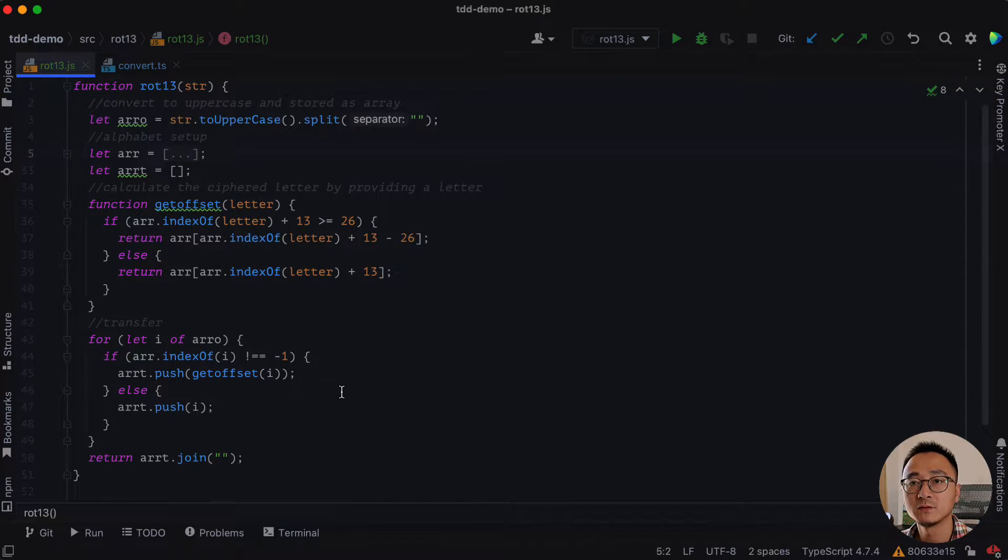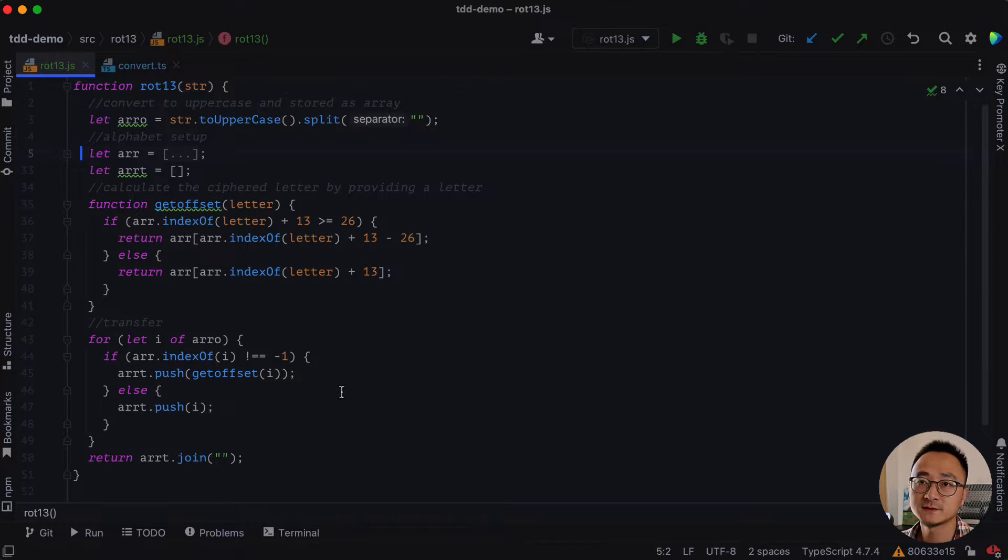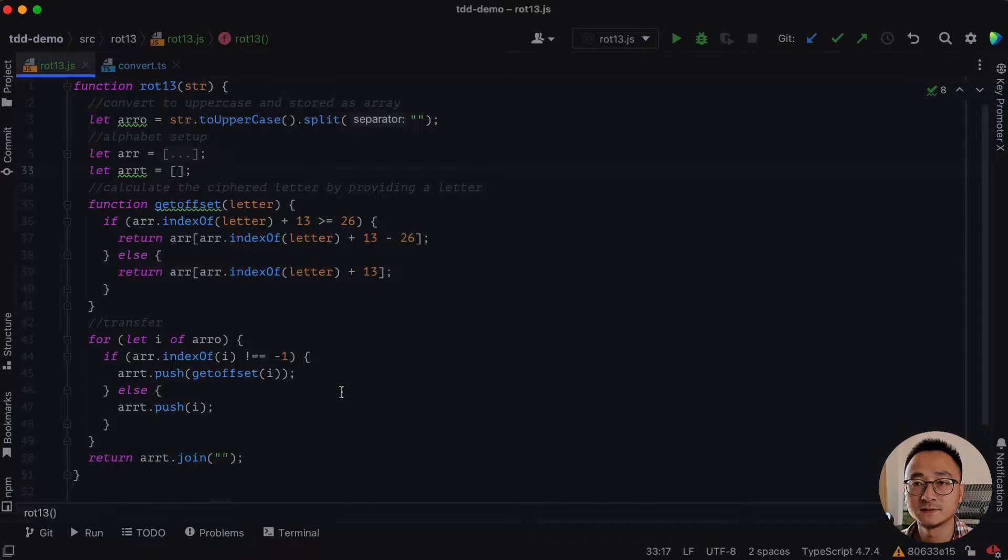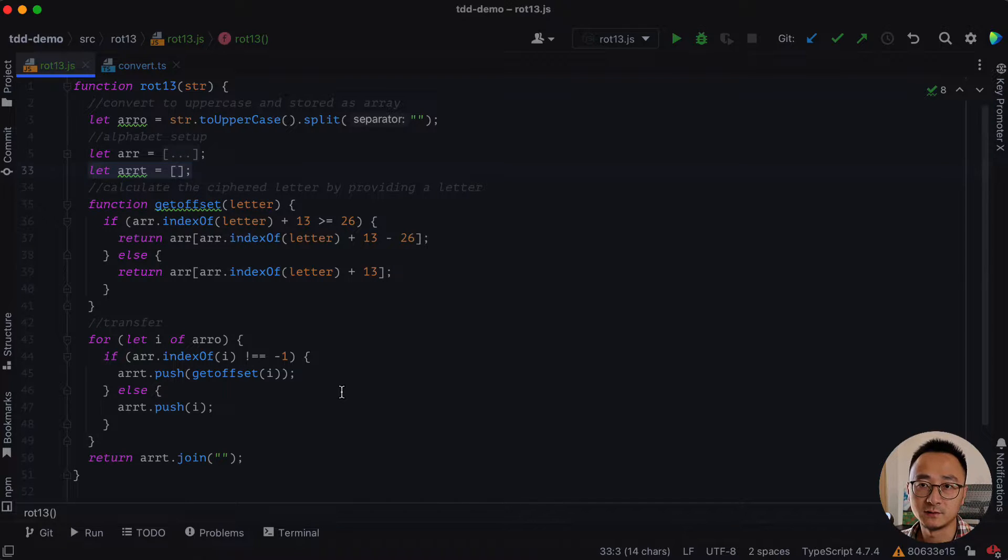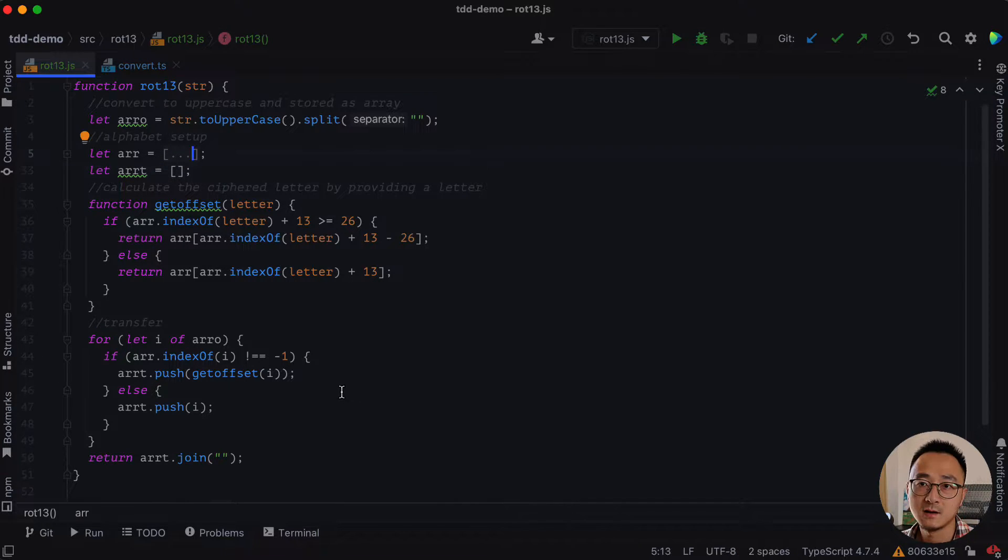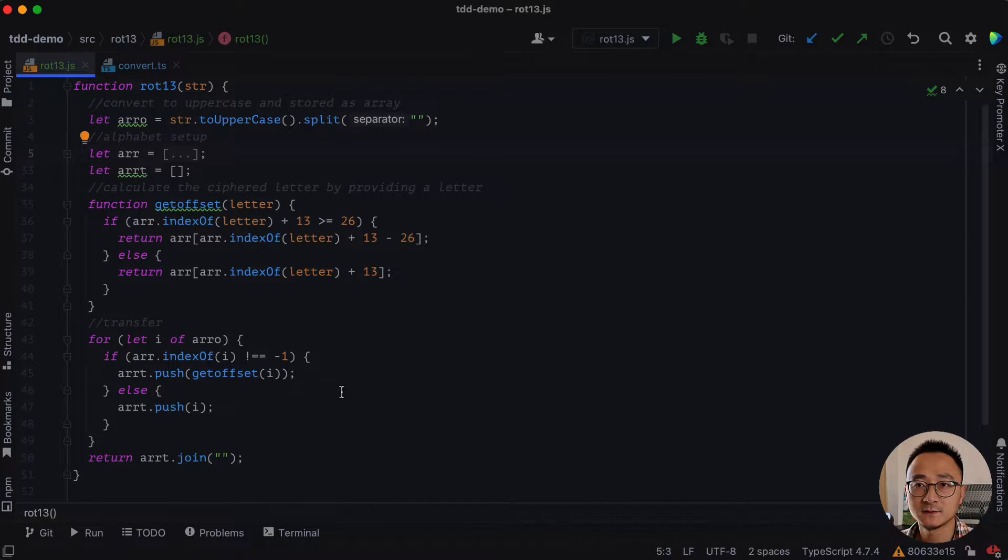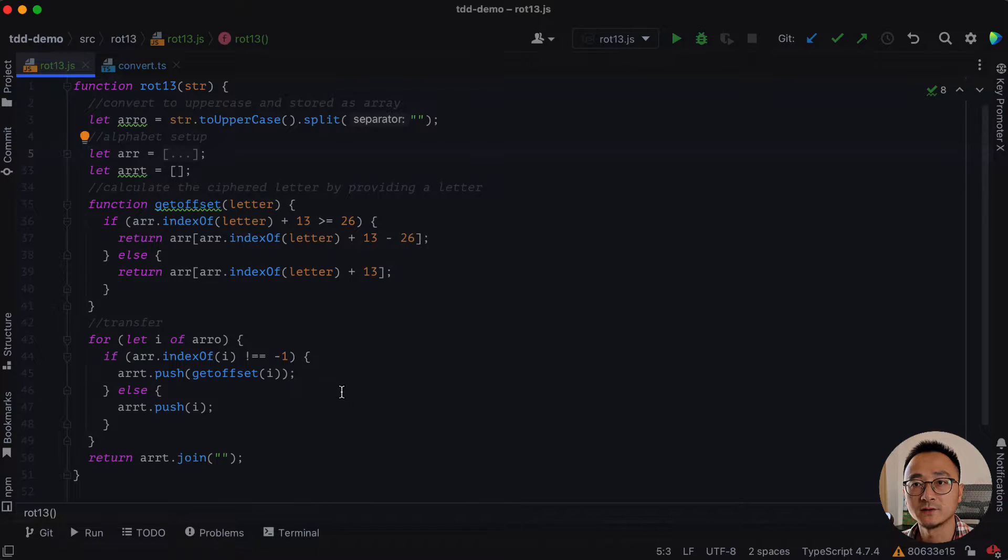Some code are just closer to the others. So for example, the dictionary here is much closer to the get offset function compared to the array. We can slide the array close to the function get offset by using slide statement refactoring, which is command shift down.